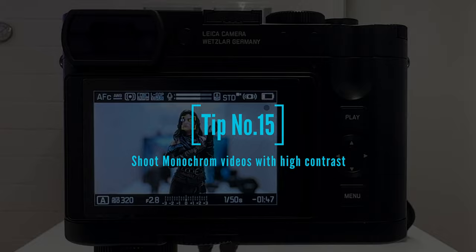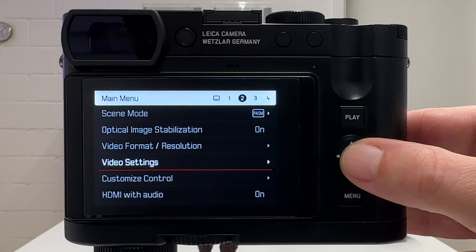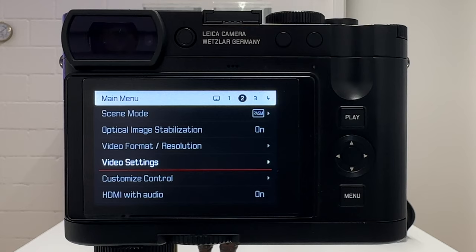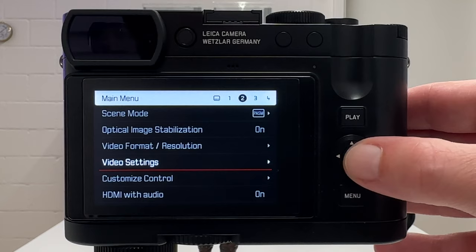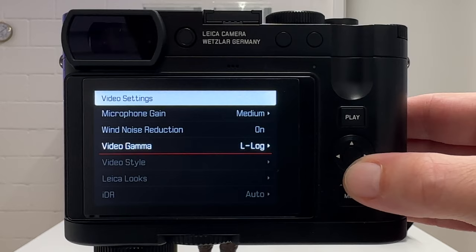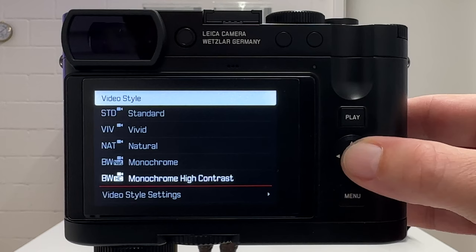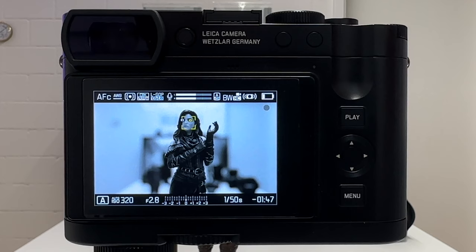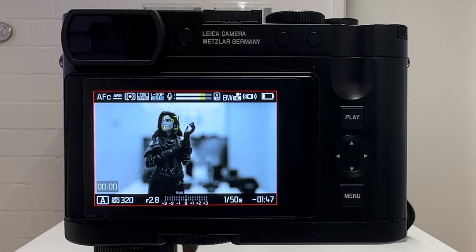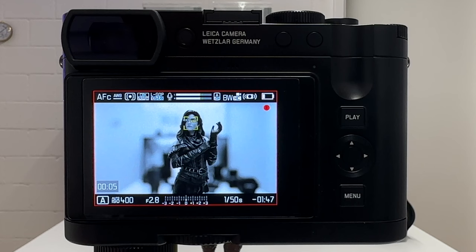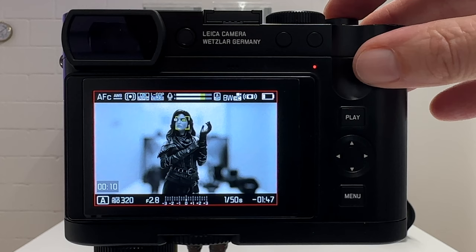Tip number 15 and the last one: monochrome videography. Found under video settings — when video gamma is off, you can apply a monochrome filter to your video footage. When video gamma is on, this option is grayed out. I particularly like monochrome high contrast — it looks really good. Black and white is not only beautiful in photography; it's also beautiful in videography. You can shoot monochrome clips and post process them in Premiere Pro or DaVinci Resolve.